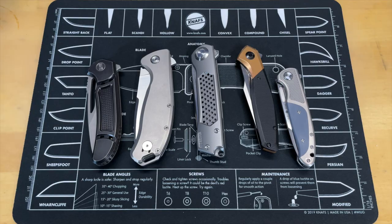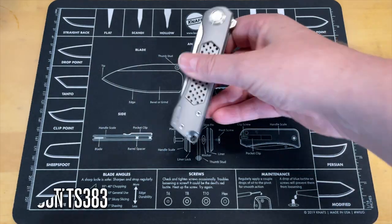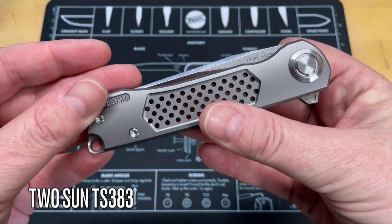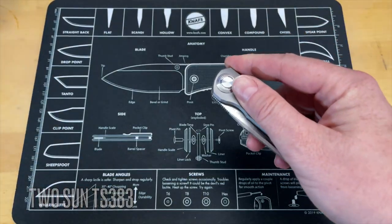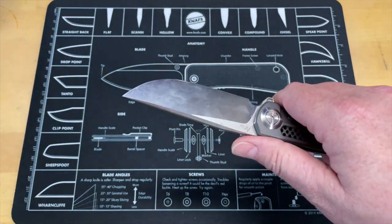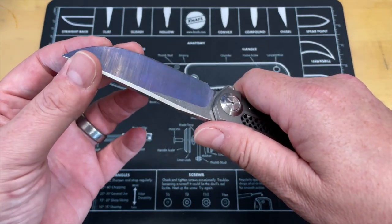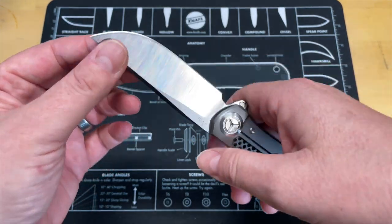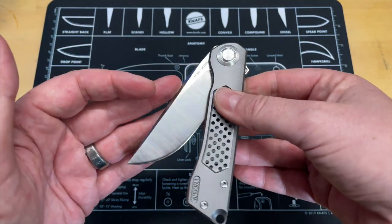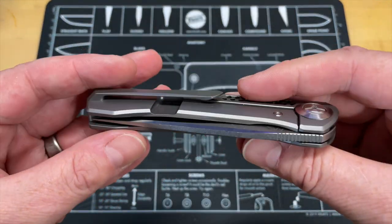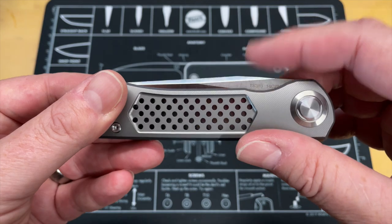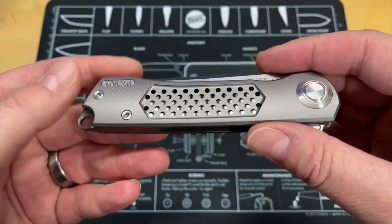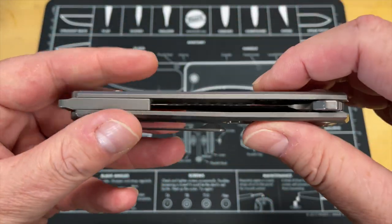This first knife is the Tucson TS 383 that came in as a gift from one of my subscribers. Actually, two of these knives were gifts from Winston Cabretti. This is a great knife.